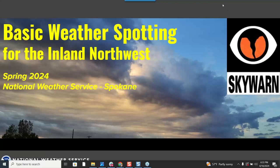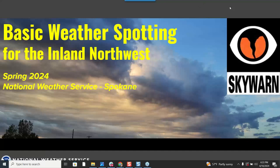Good evening, everyone. This is Lori in Spokane. I am happy that you have all decided to join this evening and we will be doing the basic Skywarn Spotter class for spring of 2024.